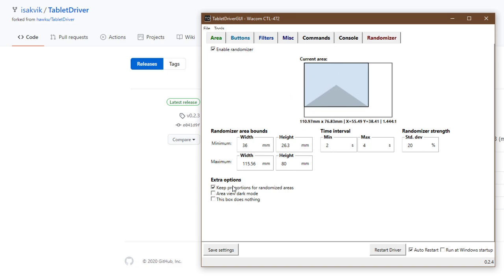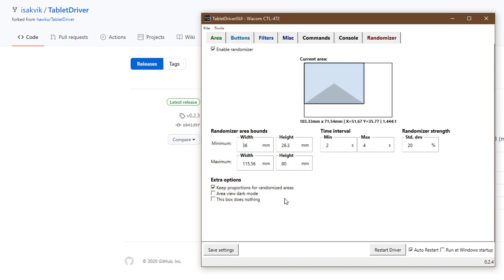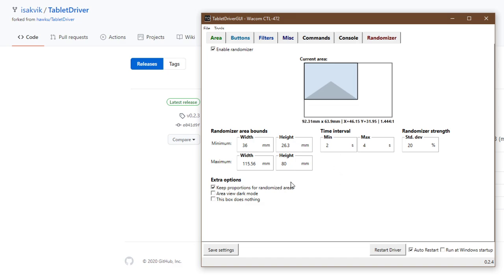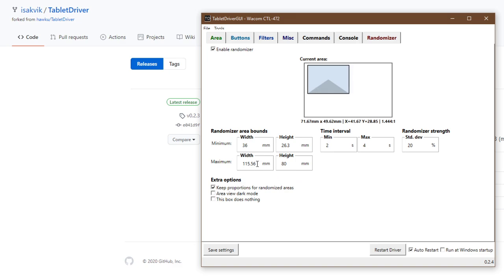Disabling the key proportion option is going to allow the randomizer to generate some really squished areas depending on the bounds set. So you might want to consider how the maximum width with the minimum height is going to look. But you might enjoy playing with it.